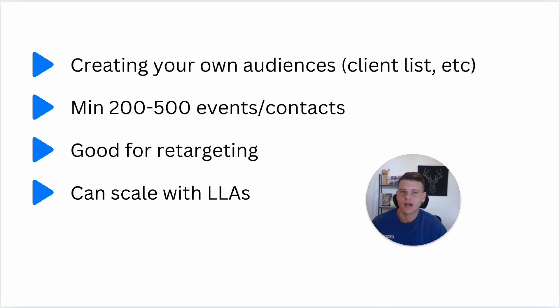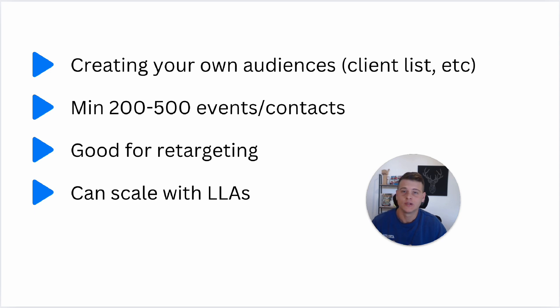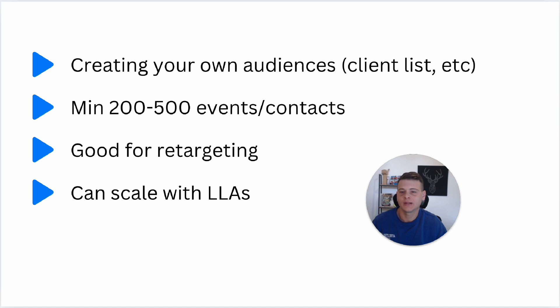Now the recommendation is having at least 200 to 500 minimum of events or contacts. So if you want to create a custom audience for video views, you want to have at least 500, that's my recommendation. And for contacts it will be minimum of 200.